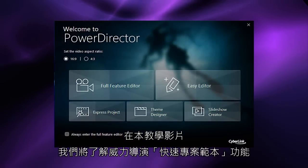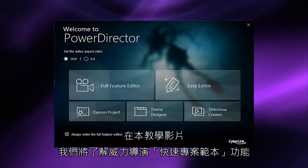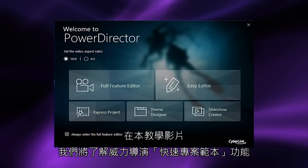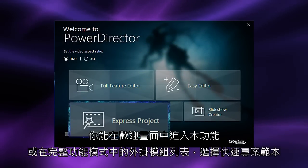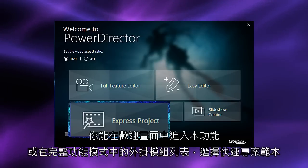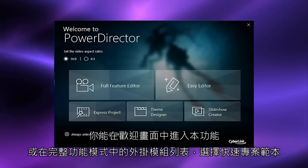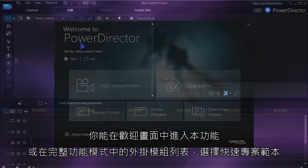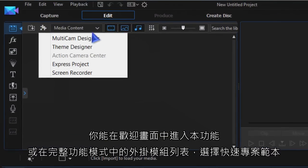In this tutorial we look at PowerDirector's feature Express Projects. You access this feature from the welcome screen or in full editor choose Express Projects from the plugin drop-down list.